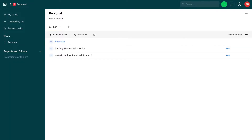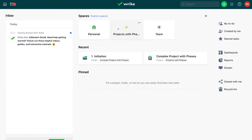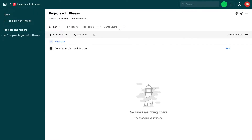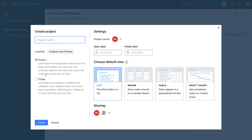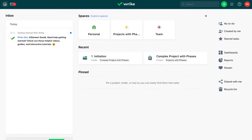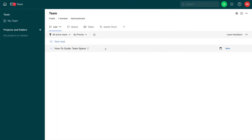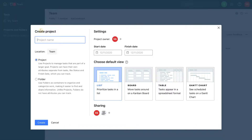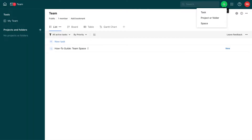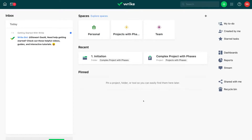Here on our personal space, if we navigate back to home and over to Projects with Phases, you can see the same structure. We can add a project or folder from here. Heading back to home and over to team spaces, it's the same structure throughout. I can create a new project or folder, or navigate to the far right and click create to make a new space. So we have three spaces, and we can create projects, folders, and tasks.